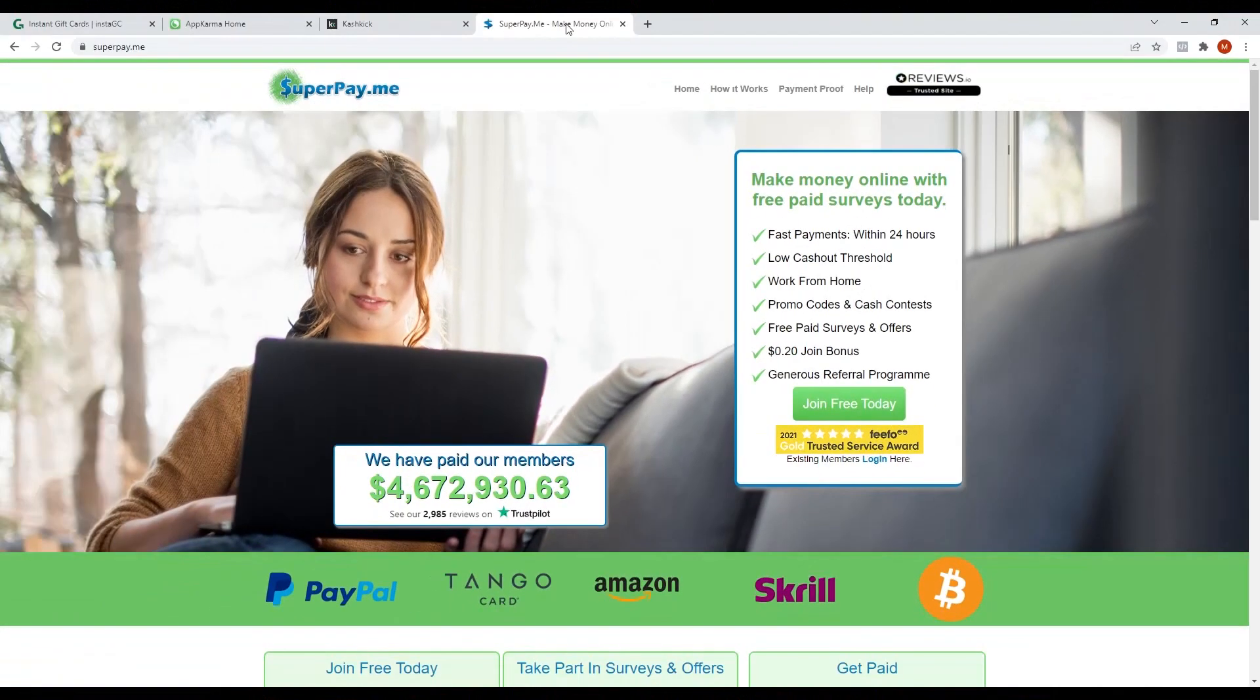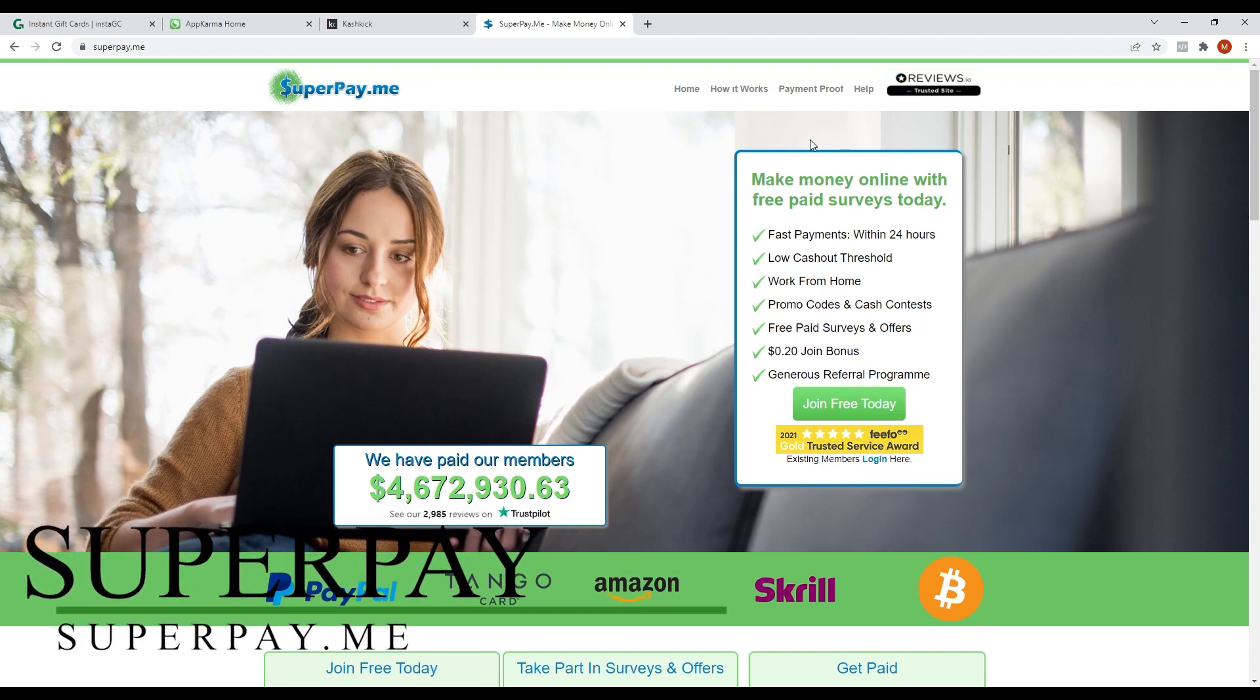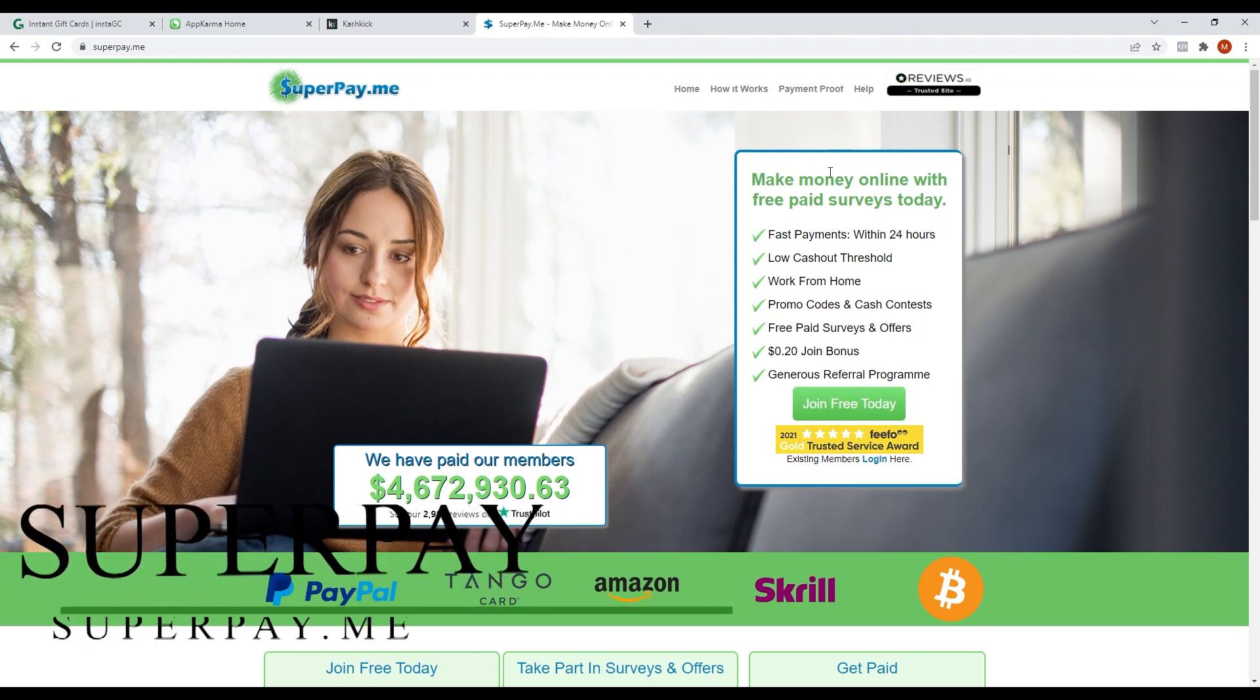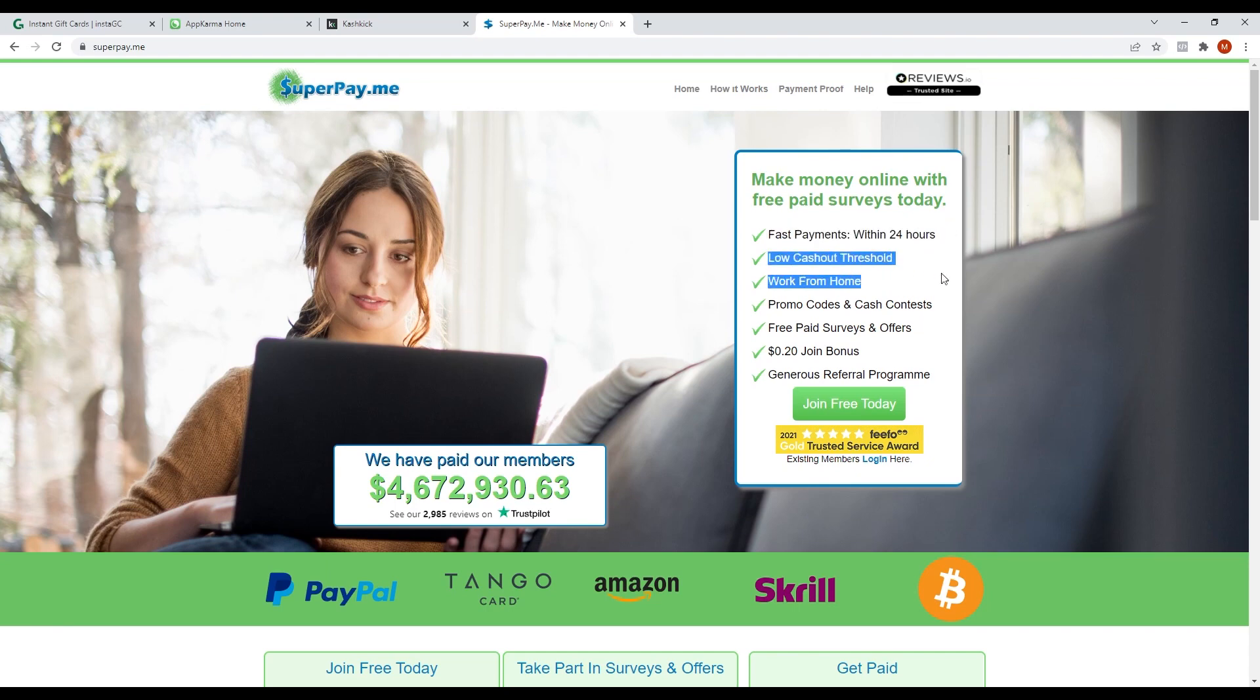The last app that I'll be showing you is called SuperPay. SuperPay is another app similar to the rest of the apps mentioned earlier, where you can earn money mainly by doing surveys and offers. They have fast payment within 24 hours, low cash out threshold.